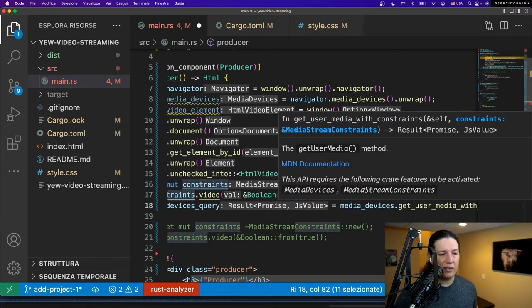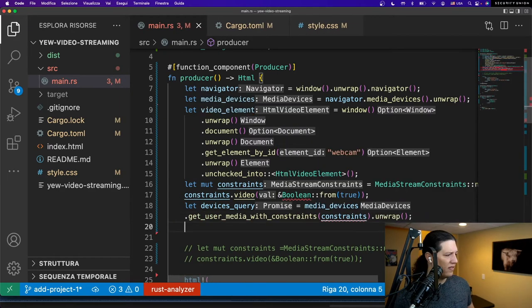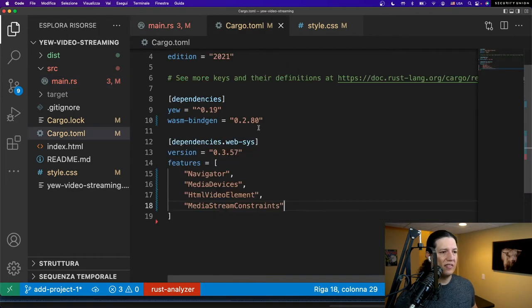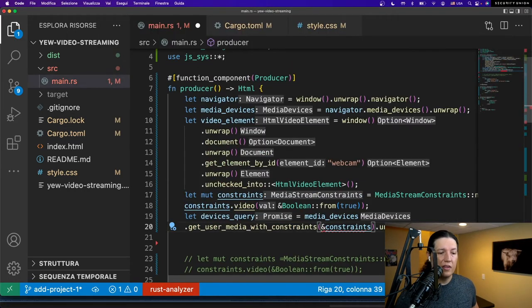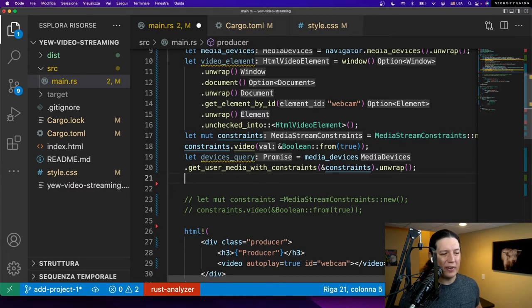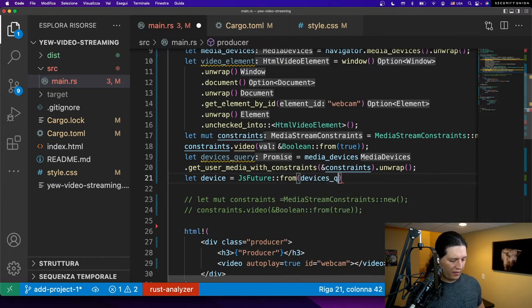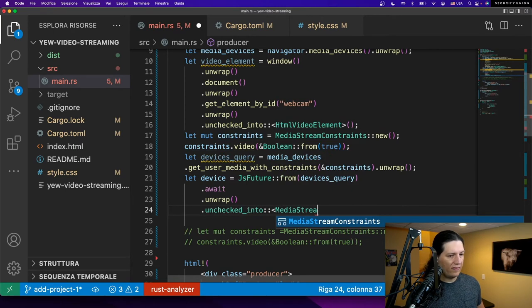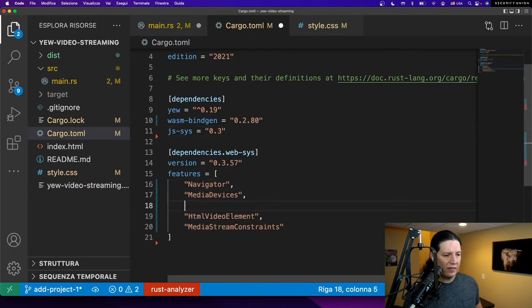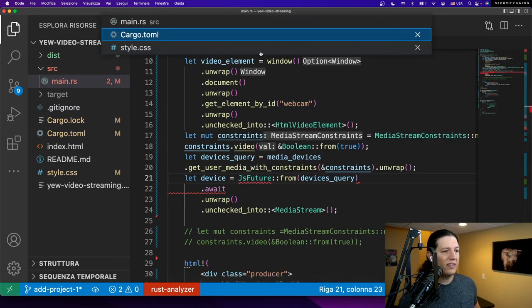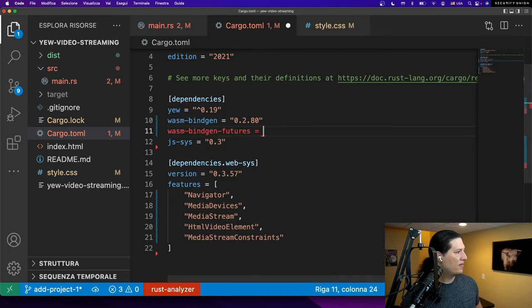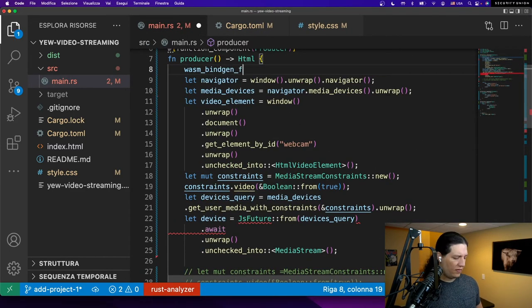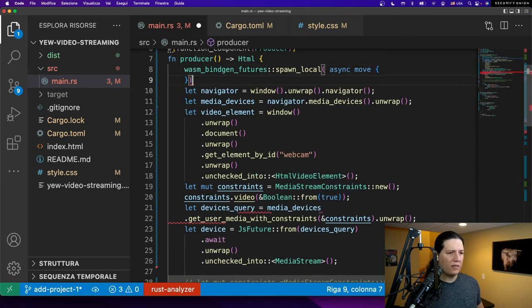Once again, we need to add another DOM element to the TOML so that we can execute a get user media with user constraints. Oh no, actually it was wrong. The method is right there. To use native JavaScript objects, we need to install JS SYS. We need to transfer ownership of constraints here. Now let's execute the devices query. Let's enable this feature, media stream. We also need to install WASM bindgen features to do this transform. Let's wrap this function using a WASM bindgen feature so that we can use async await syntax, just like with Tokyo.